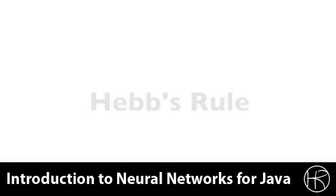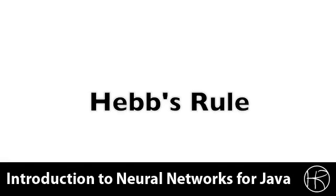We will begin by looking at Hebb's Rule. Hebb's Rule is an example of a simple, unsupervised training method. It basically reinforces what is already there, what is already learned by the neural network. We begin by looking at the equation that represents Hebb's Rule.